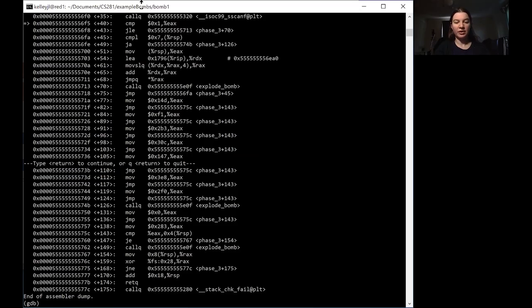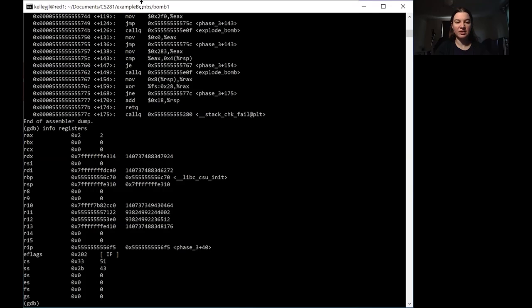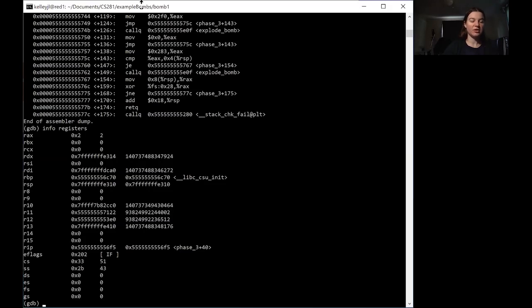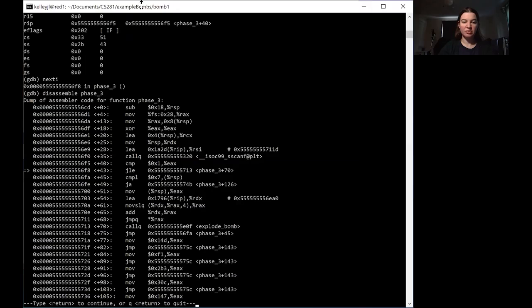So when you're ready to take a look at what is in EAX, we'll look at info registers. Here are the first 16 registers in all of their glory. RAX, remember is the same thing as EAX, 64 bits wide rather than 32 bits wide. So RAX is currently two. And we're comparing that to the value one. The part that happens after that is less than or equal. So based on our understanding of how comparison works, we know that this jump is not going to happen. And therefore we are not going to explode at this time.